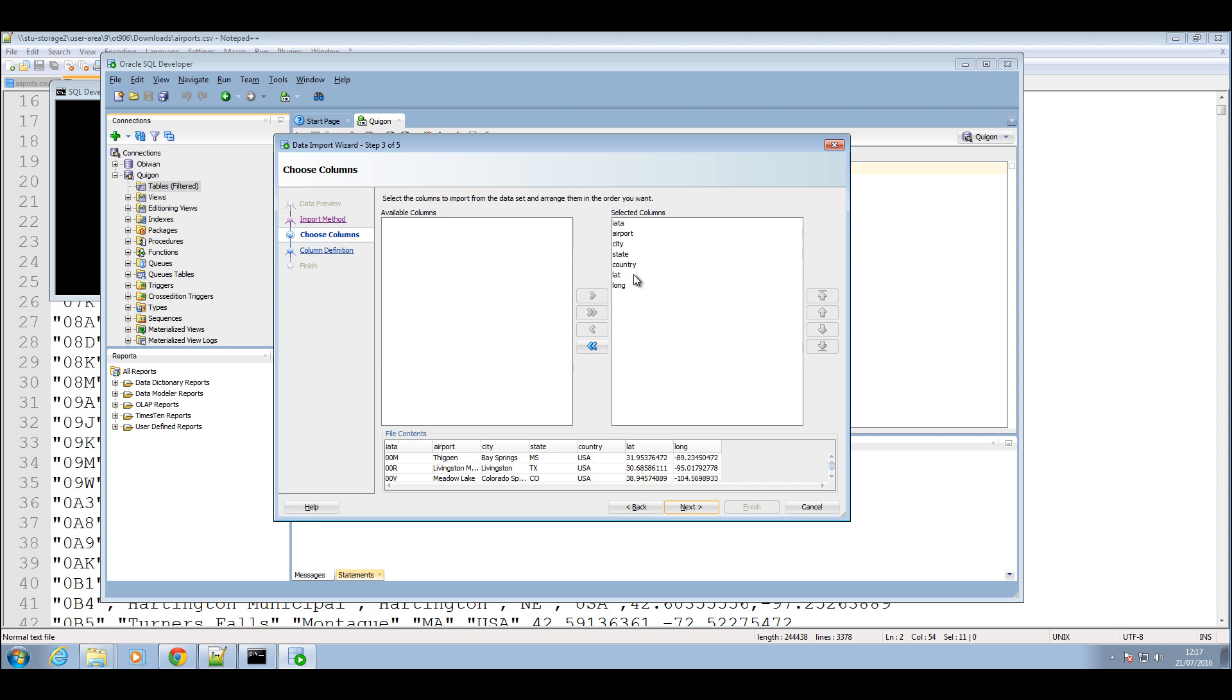Okay, you can also select the columns you want to import here. If you don't want to import all the tables you can remove all the columns, you can remove the ones you don't want to import here. And I'll press next as well.